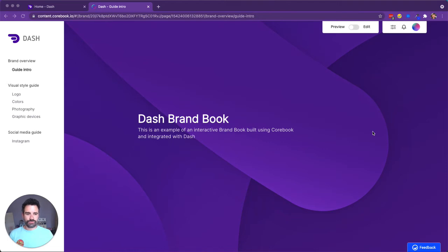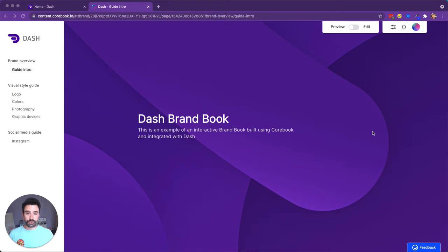Here's a short overview of our new Dash Corebook integration. Corebook is a web application that lets you publish your brand assets publicly to the web in an easy to use and intuitive web page.